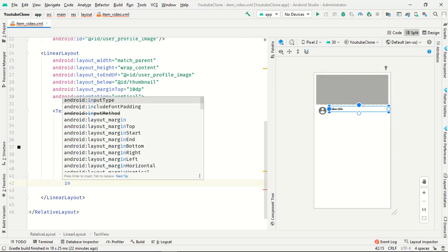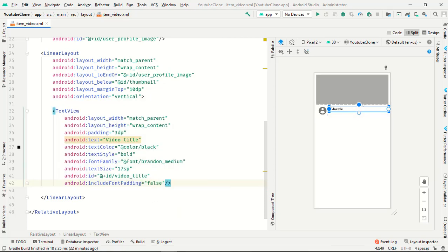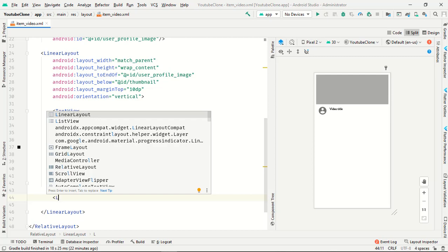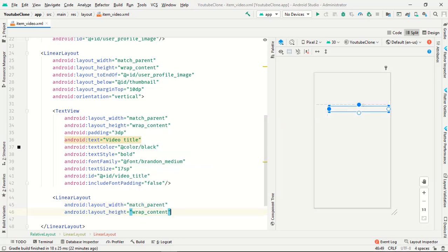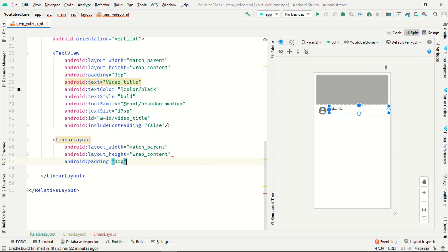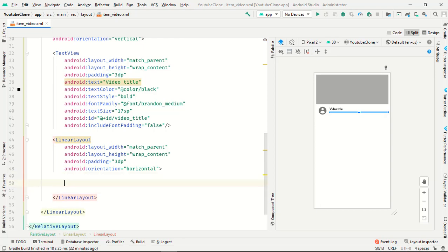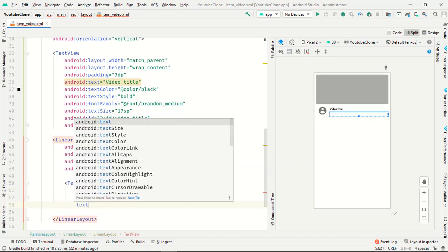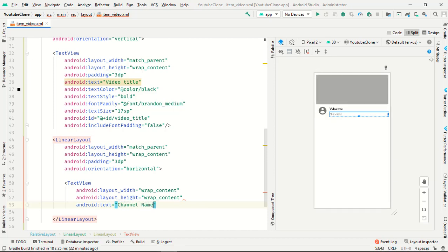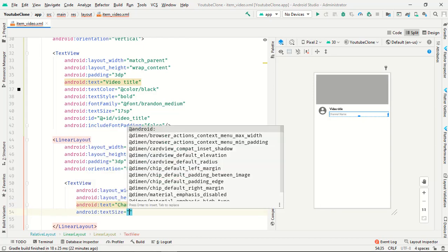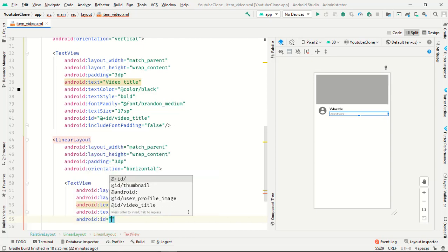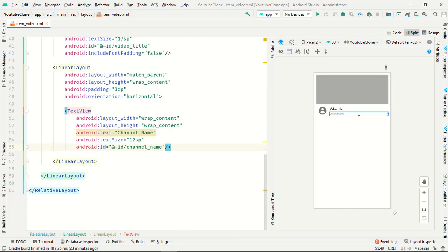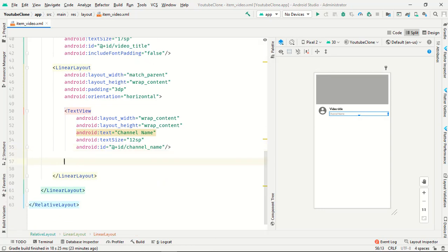Then we need one more linear layout with match parent and wrap content, padding 3dp, and orientation is horizontal. Inside it, add a text view with wrap content, text set to channel name — we will show our channel name here — text size 12sp, and ID is channel_name.